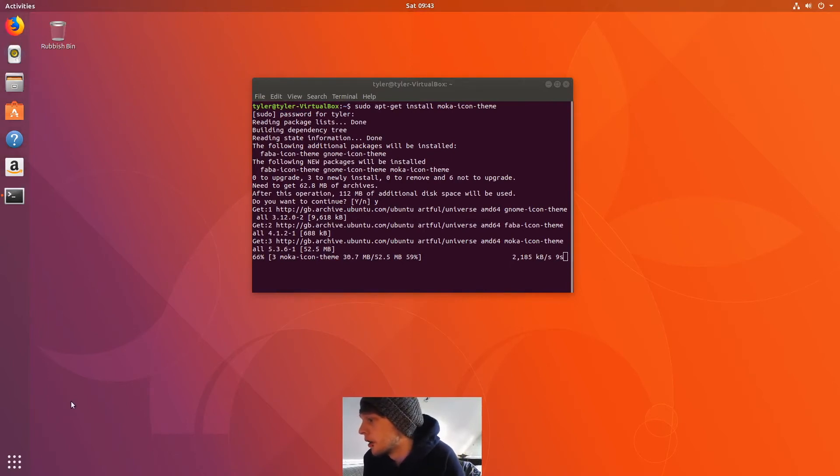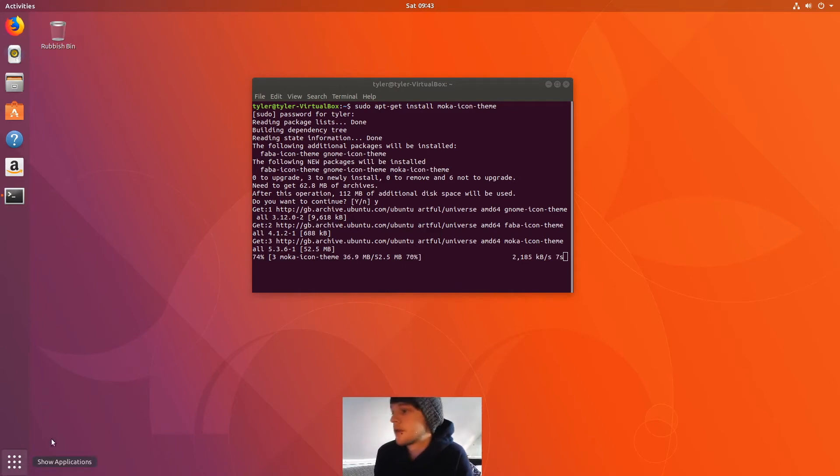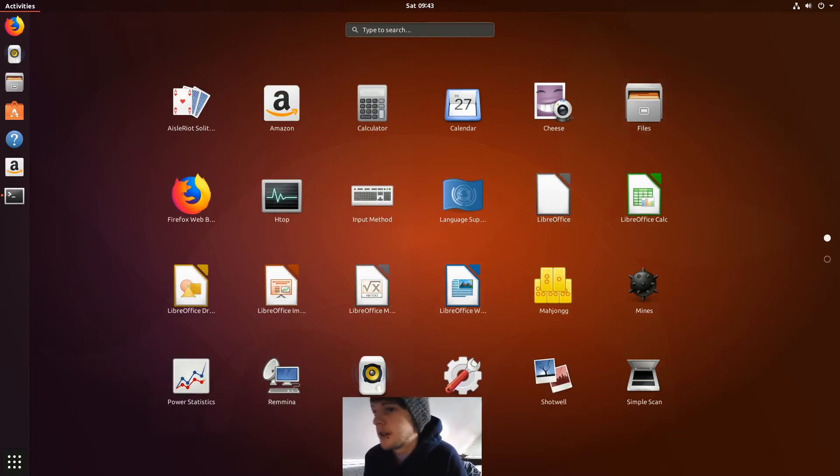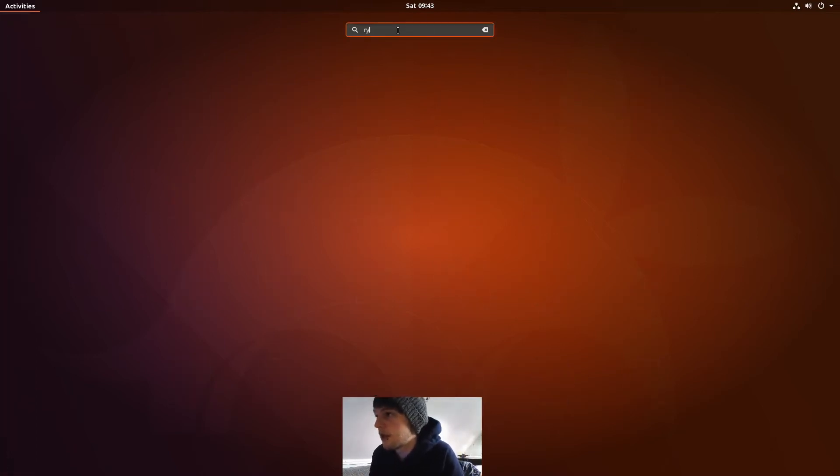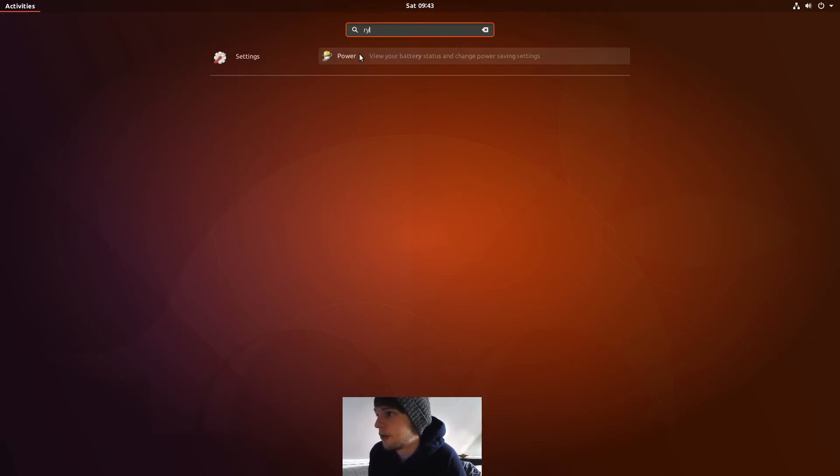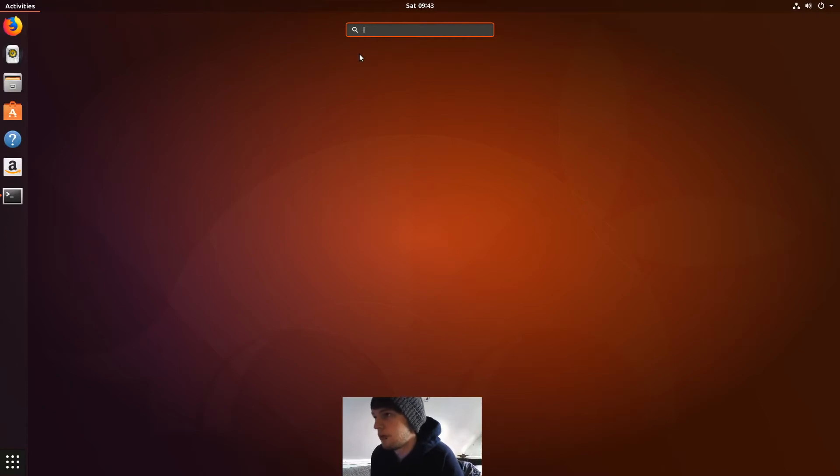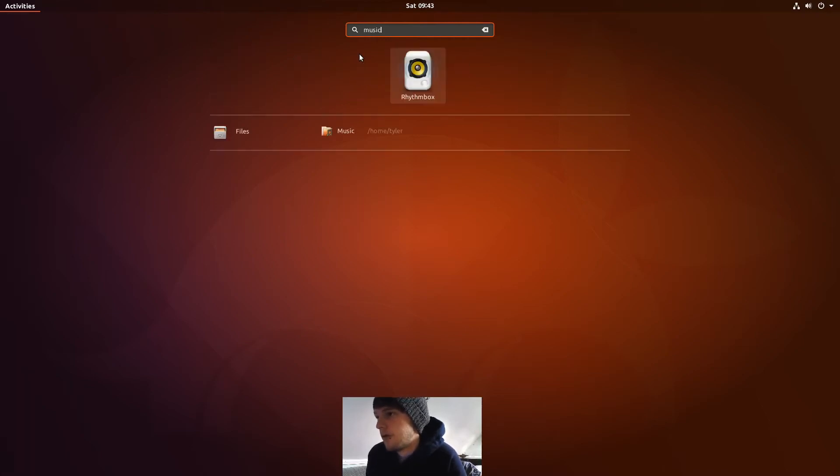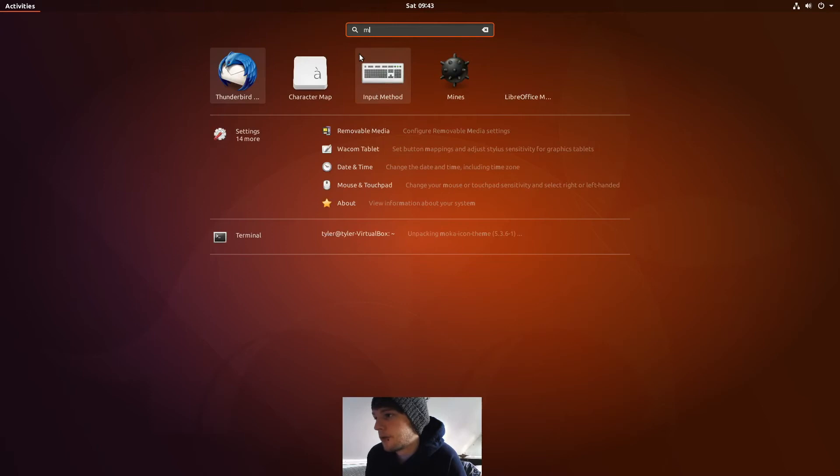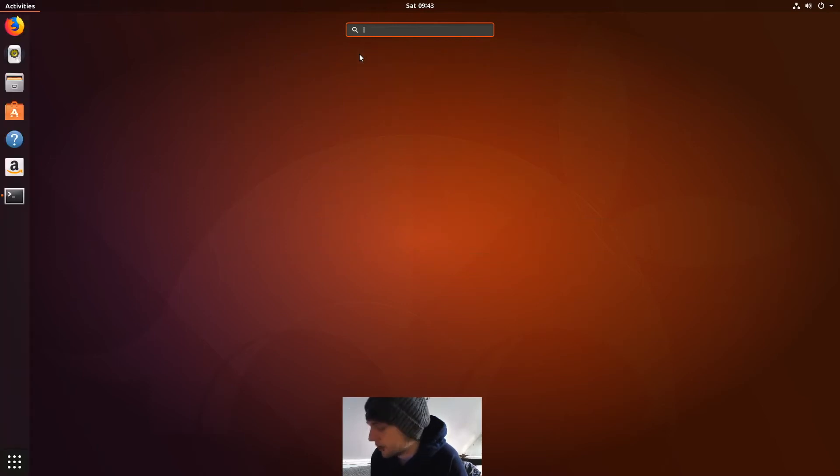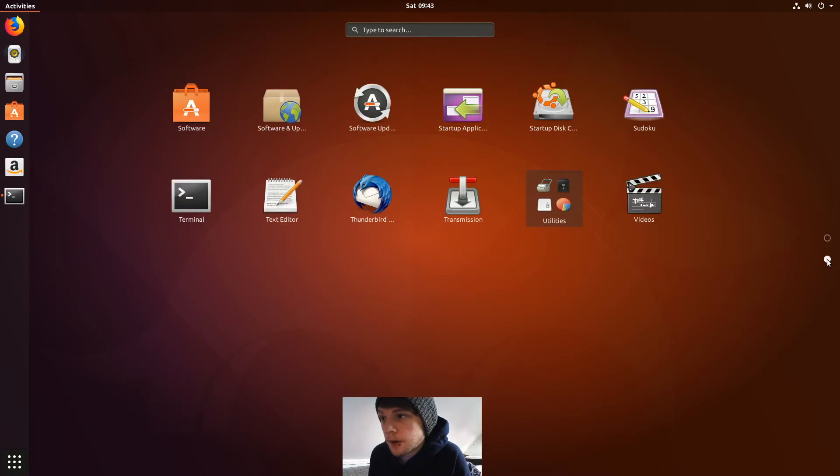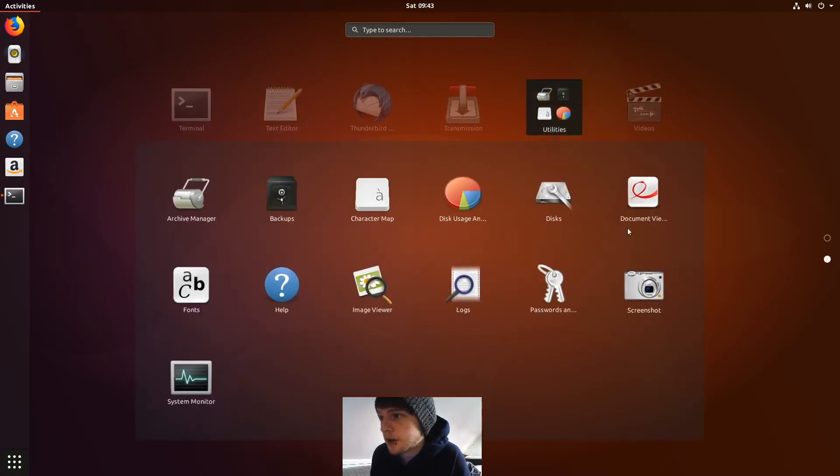So you've got a button down here to show all applications, which will bring you to this. And then if you search up here, just type, say, Rhythm, and then it'll pop you up with Rhythmbox there we go. Oh, I missed the line, silly boy. Okay, and then down here you can also have folders in this part here as well.